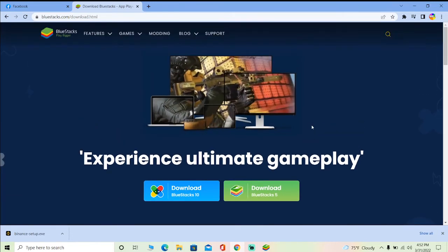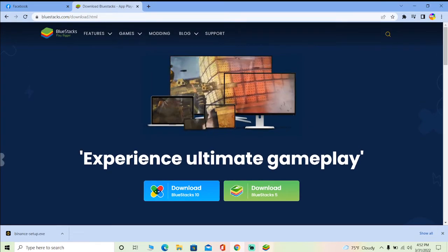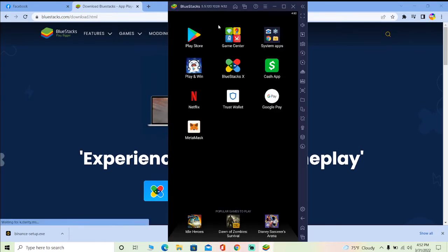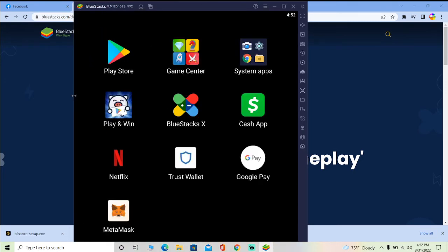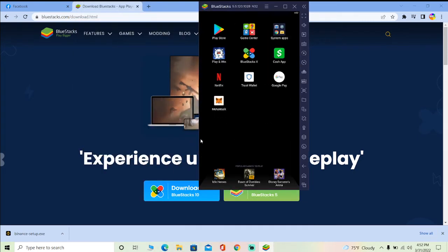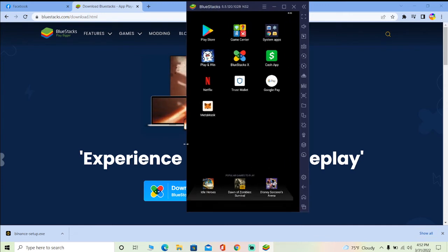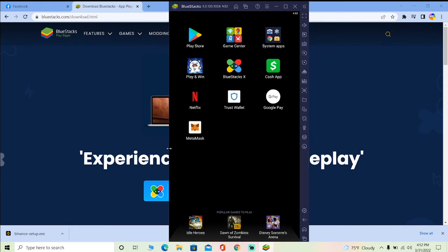After it's downloaded, you got to install it. Once you download and install it, your BlueStacks is going to look just like this. After you open it, it might look a bit different, but you can understand how your BlueStacks is going to look like. Once you see an interface just like this...